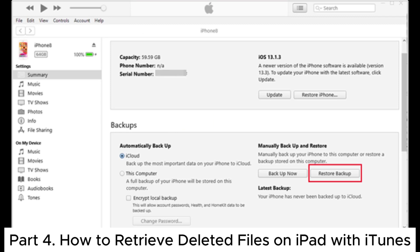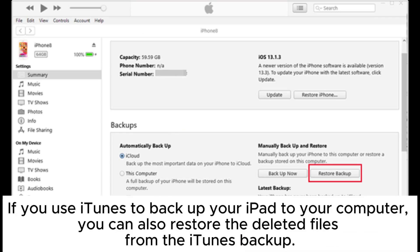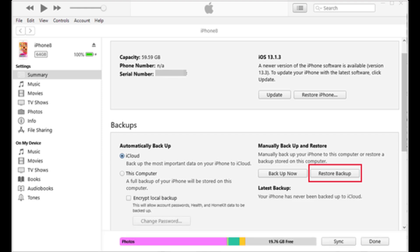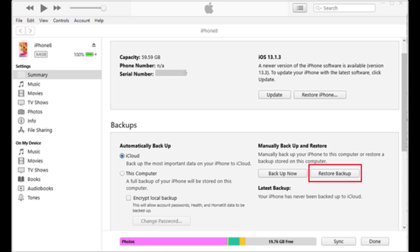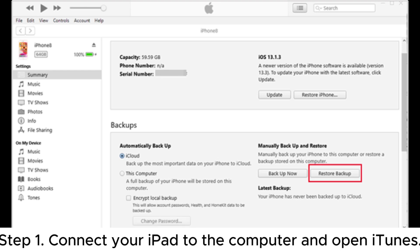Part 4: How to Retrieve Deleted Files on iPad with iTunes. If you use iTunes to back up your iPad to your computer, you can also restore deleted files from the iTunes backup. However, this method will restore the whole backup and overwrite your previous data.